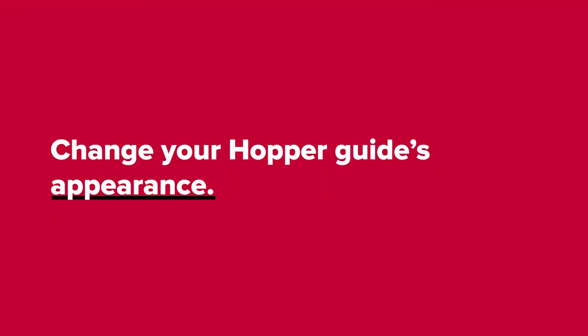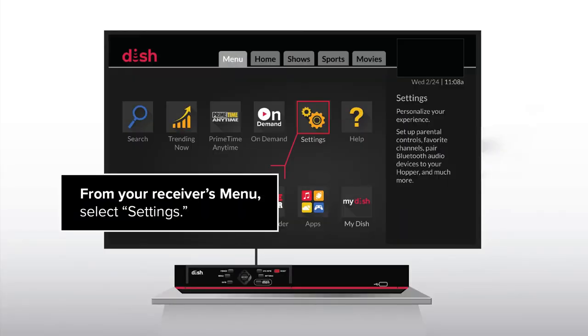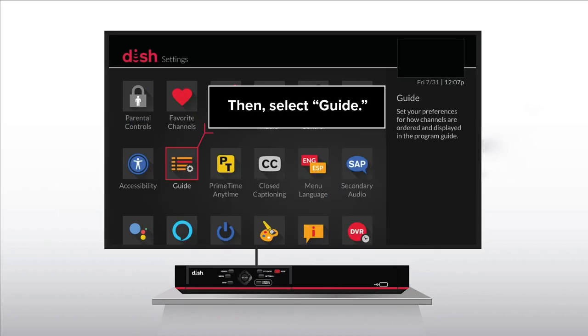Change your Hopper guide's appearance. From your receiver's menu, select Settings, then select Guide.